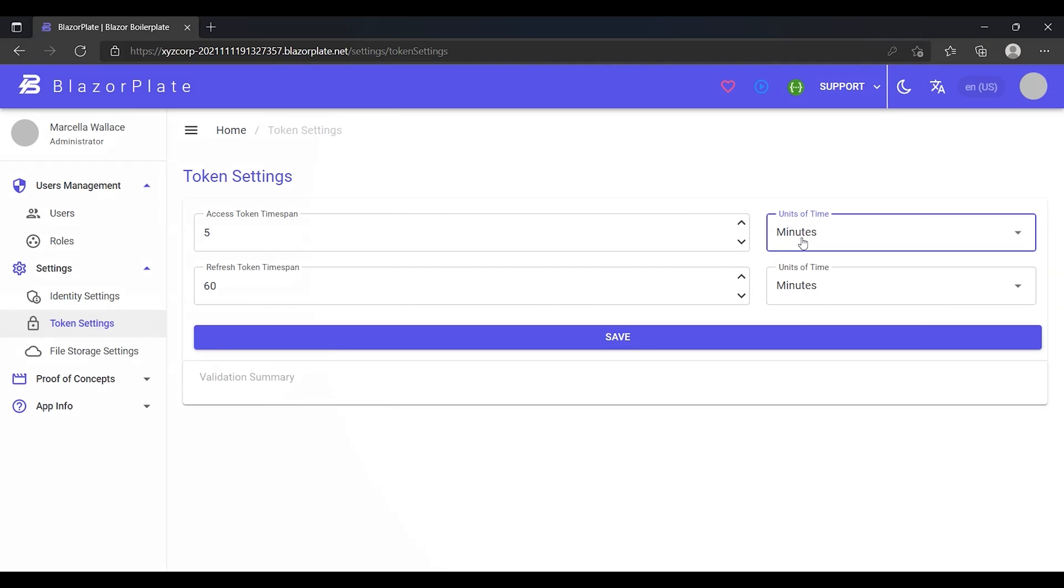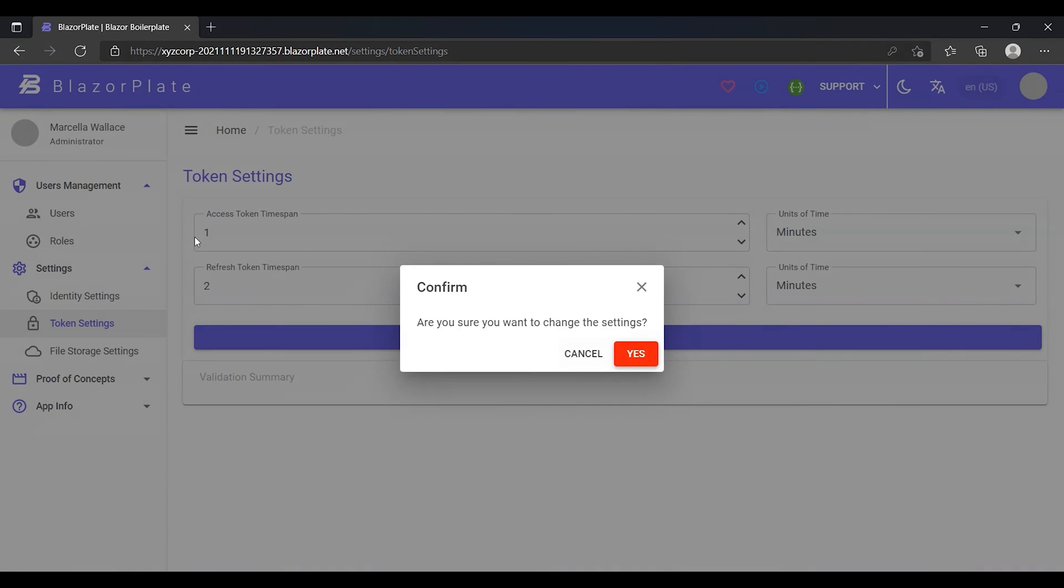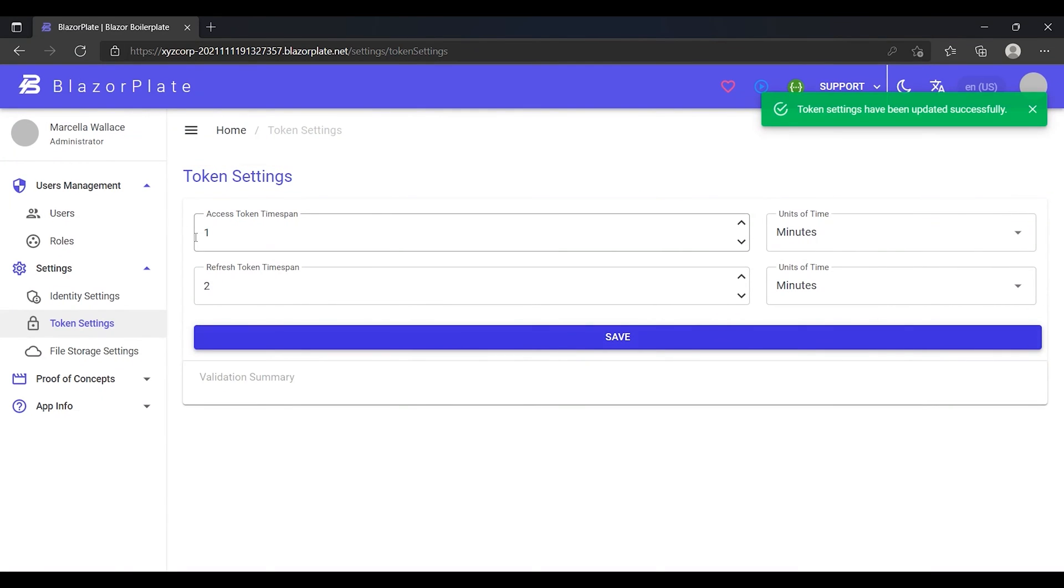For evaluation purposes, I'm going to adjust the default token lifetime policy by changing the value of the access token timespan from 5 minutes to 1 minute and changing the value of the refresh token timespan from 60 minutes to 2 minutes. Now, it's time to evaluate these settings.